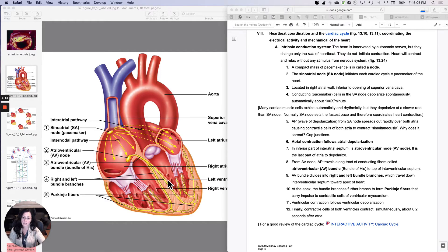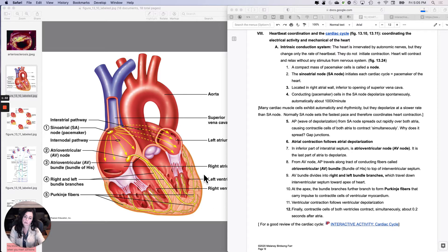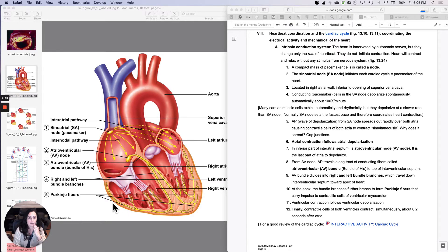We still haven't talked to the contractile cells — then down to the Purkinje fibers, and the Purkinje fibers are what talk to the contractile cells. So what ends up happening is the SA node causes contraction of the atria, and then the AV node is going to lag behind the SA node because contraction of the ventricles isn't going to happen until the stimulus gets to the Purkinje fibers.